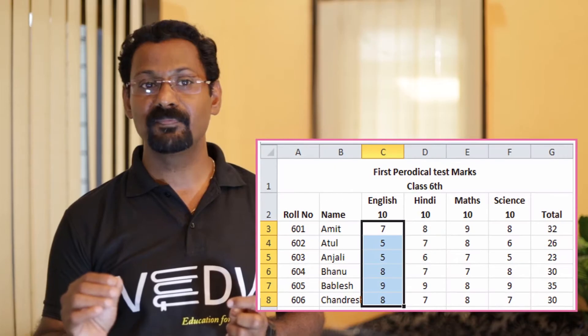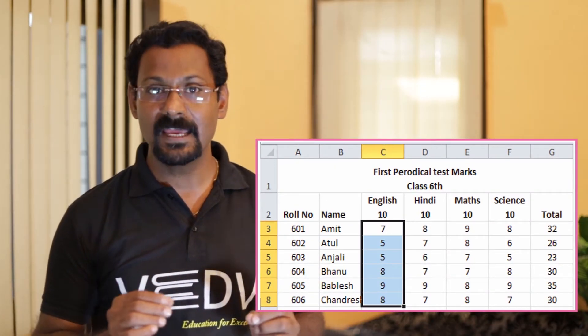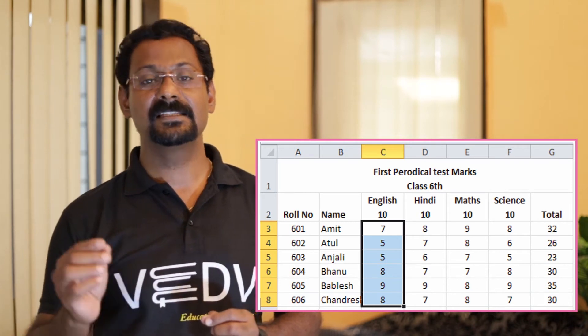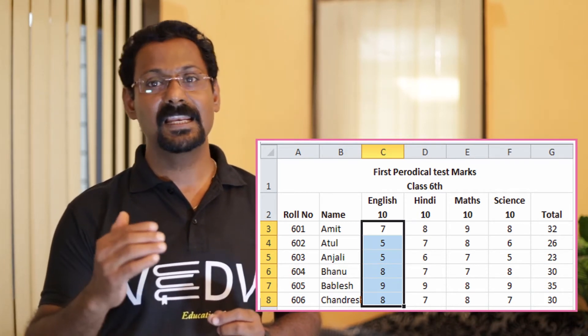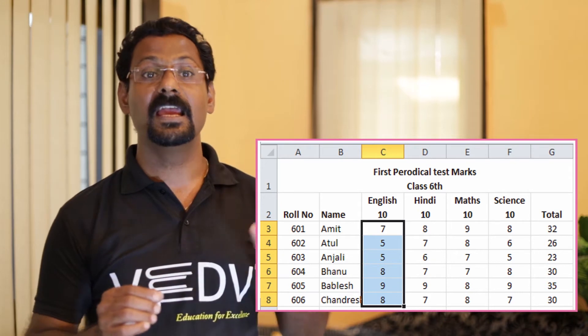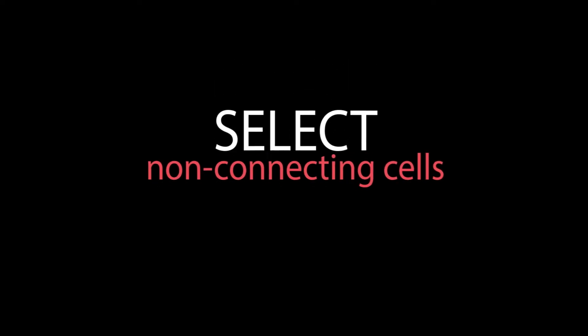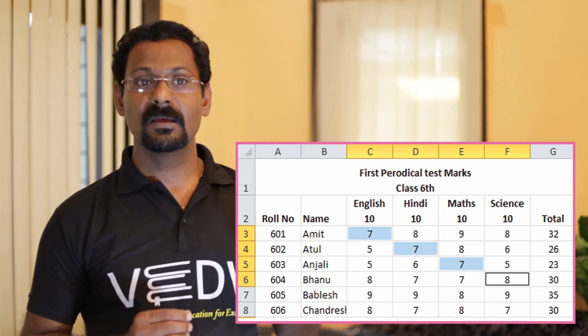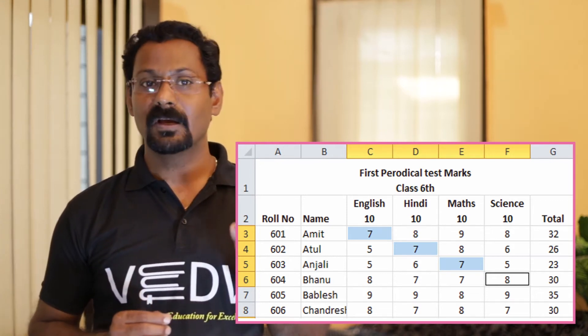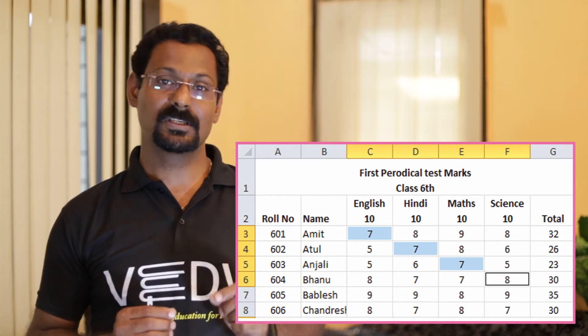Second, selecting a range of cells: to select a range of cells, follow these steps. Number one: click on the first cell, say C3. Number two: click the Shift key and the last cell, say C8. The selected cells get highlighted in a blue color. Third, selecting non-connecting cells: to select non-connecting cells, follow these steps. Number one: select the first cell, say C3. Number two: keep the Ctrl key pressed to select the cells.